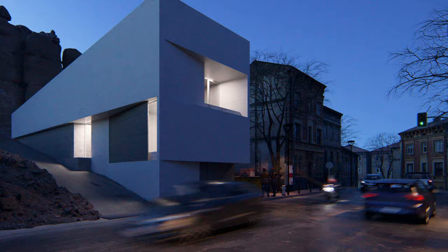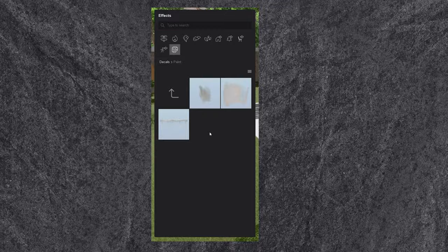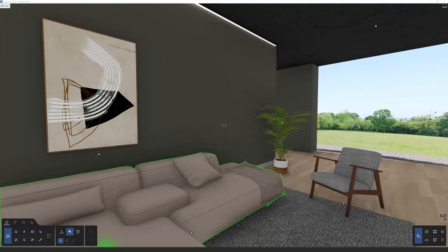Next: surface imperfections. Surface imperfections are essential in making a render look realistic — they are everywhere in real life. There are plenty of ways to achieve this in Lumion, but one of the easiest is by using decals. Decals are a texture with some transparency that you place on top of any surface. Lumion already ships with a few built-in decals, but you can also add custom ones.